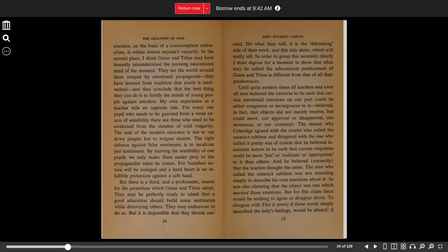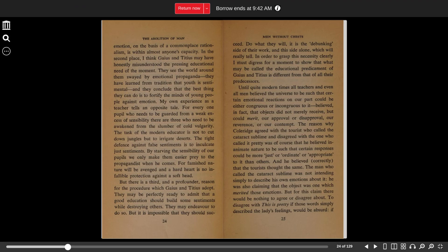My own experience as a teacher tells an opposite tale. For every one pupil who needs to be guarded from a weak excess of sensibility, there are three who need to be awakened from the slumber of cold vulgarity. The task of the modern educator is not to cut down jungles, but to irrigate deserts. The right defense against false sentiments is to inculcate just sentiments.